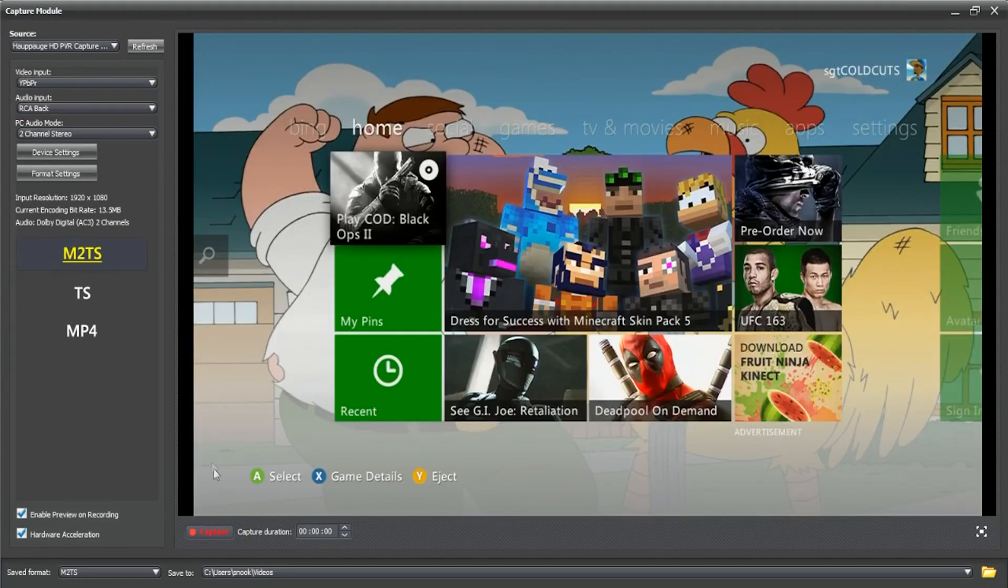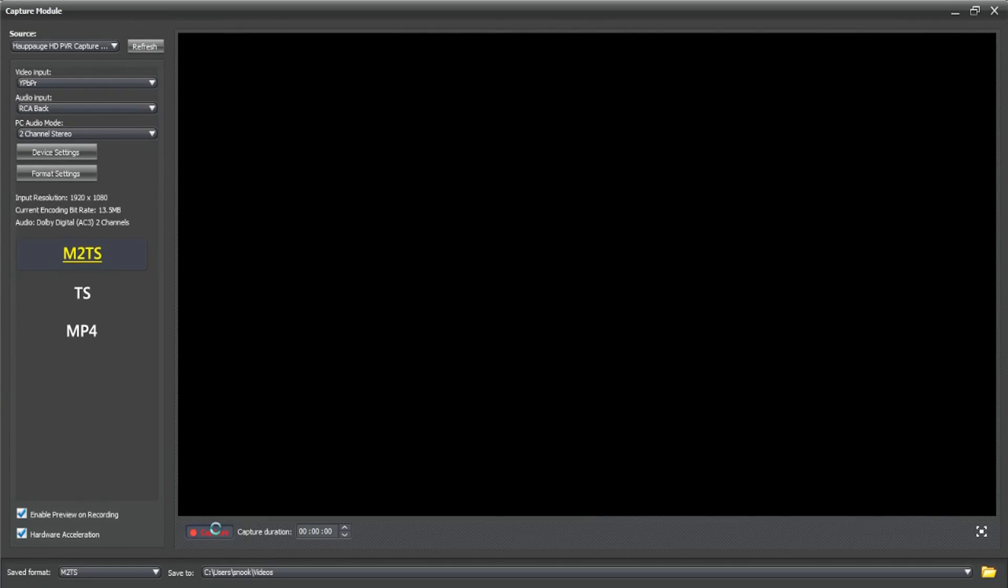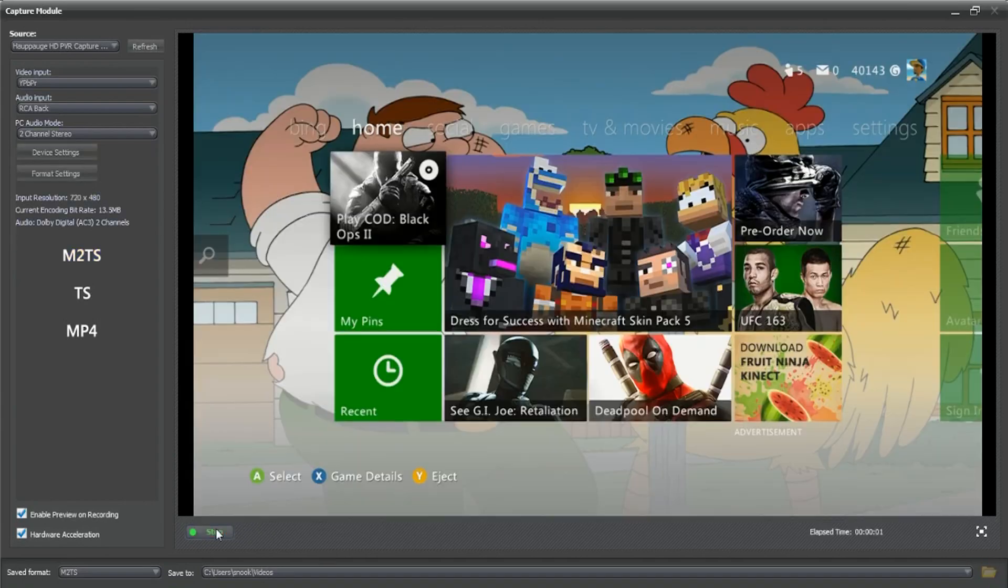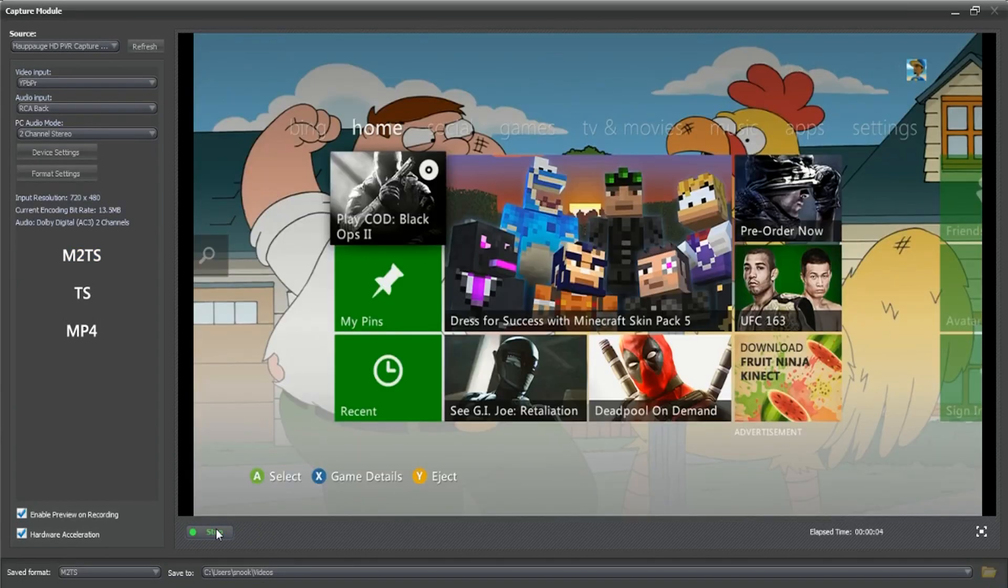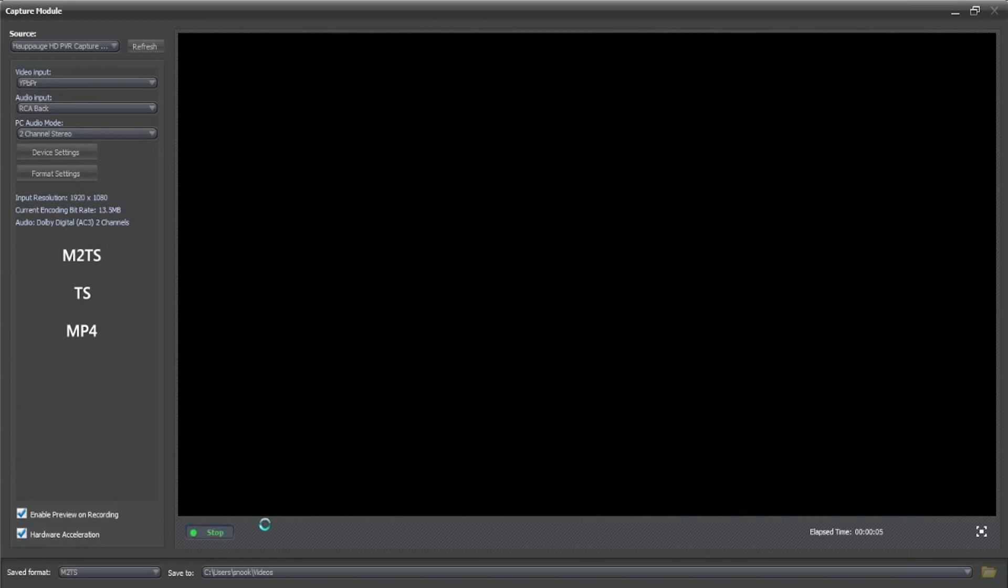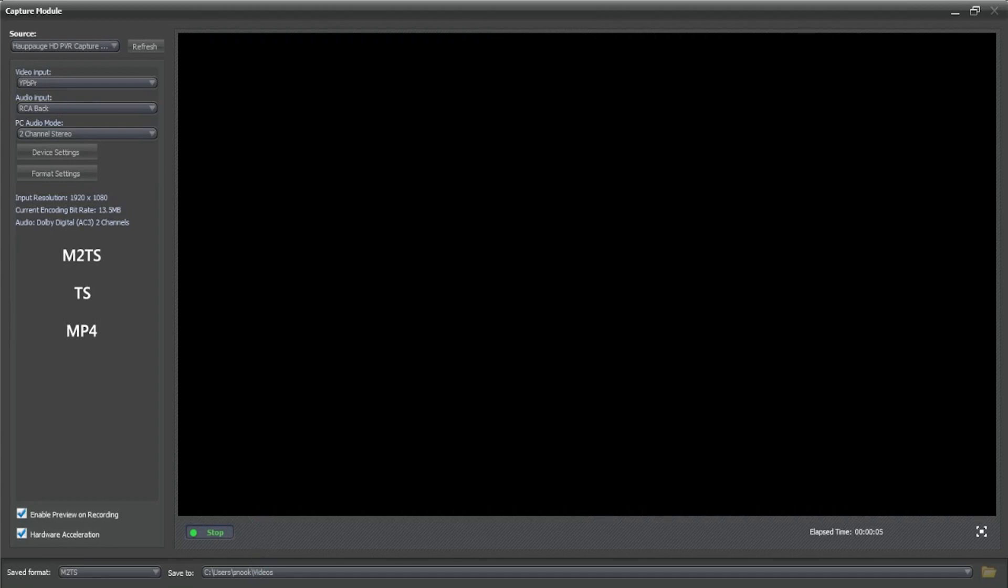I'll actually record a quick few seconds of this even though there's no audio playing at the moment. Just a couple of seconds. Alright that's good. And then we'll go back over to Vegas and I'll import this video.